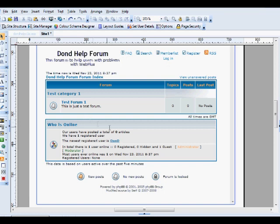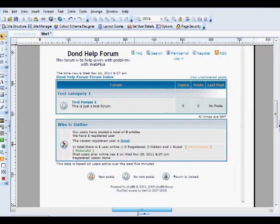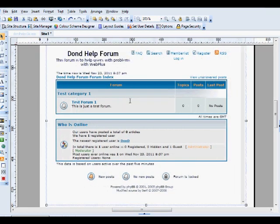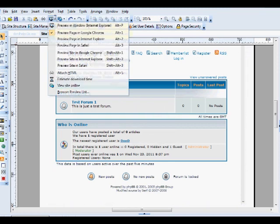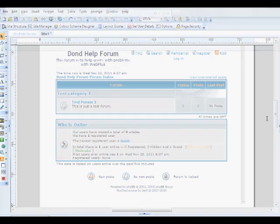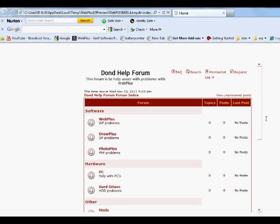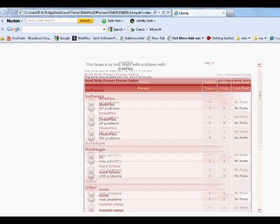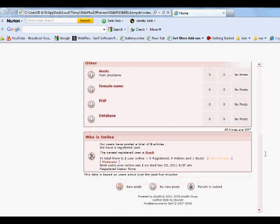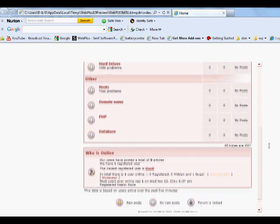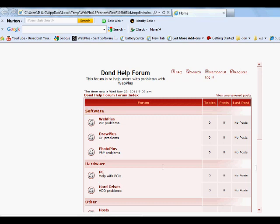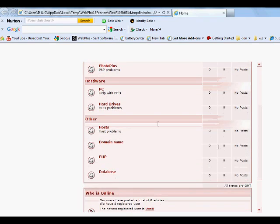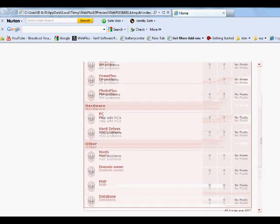We want to preview this forum now. Preview it, there we go, that's your forum, looking at the red and you've got software, hardware and other. And then all the categories under the forums underneath that.